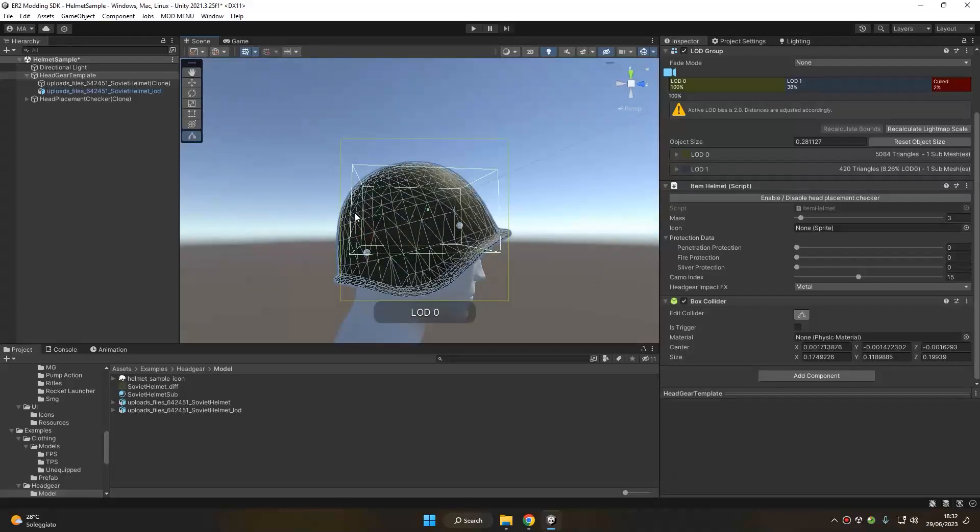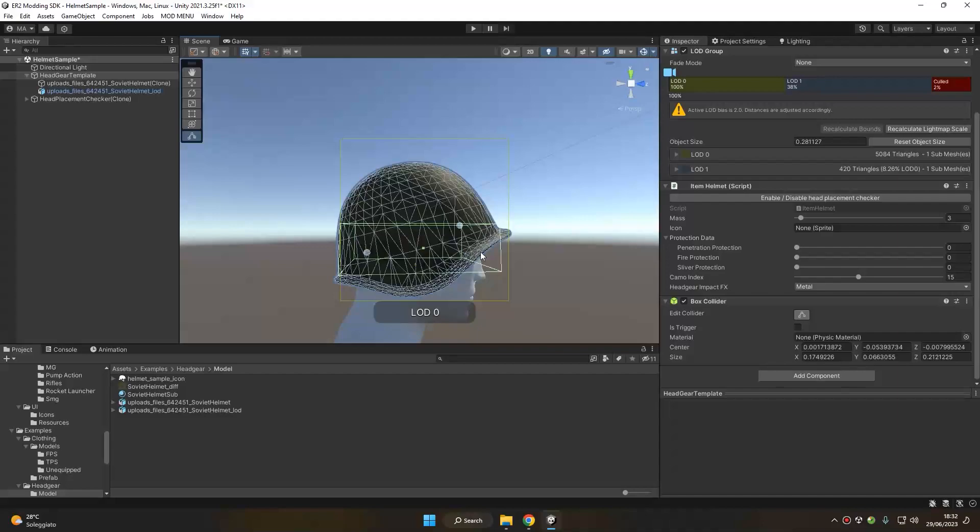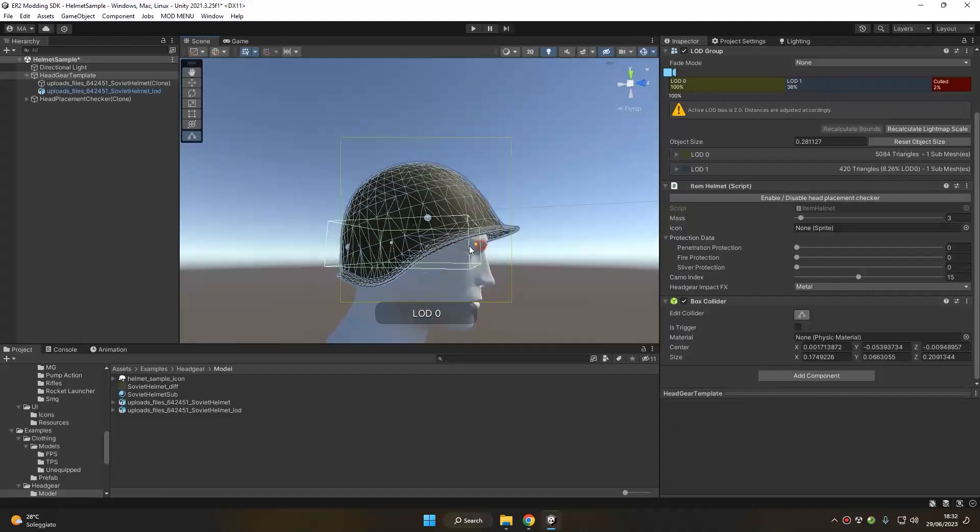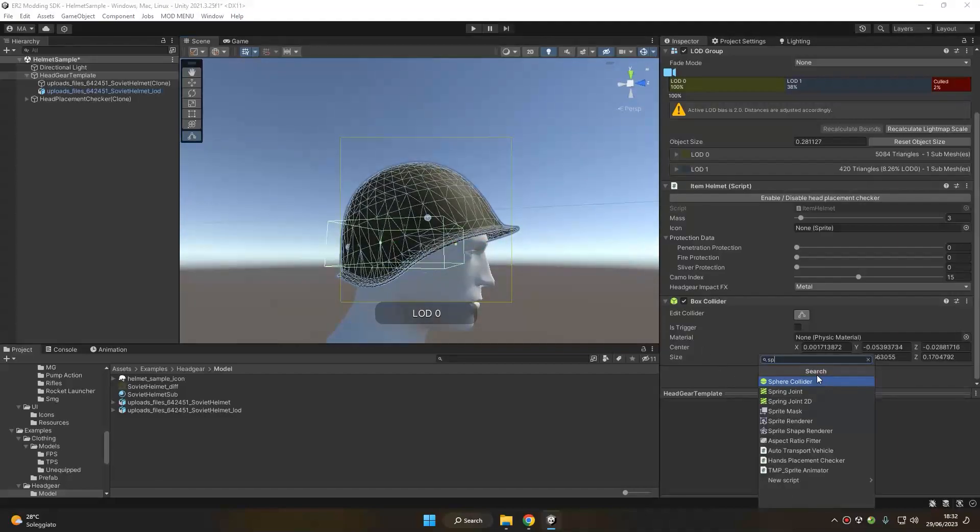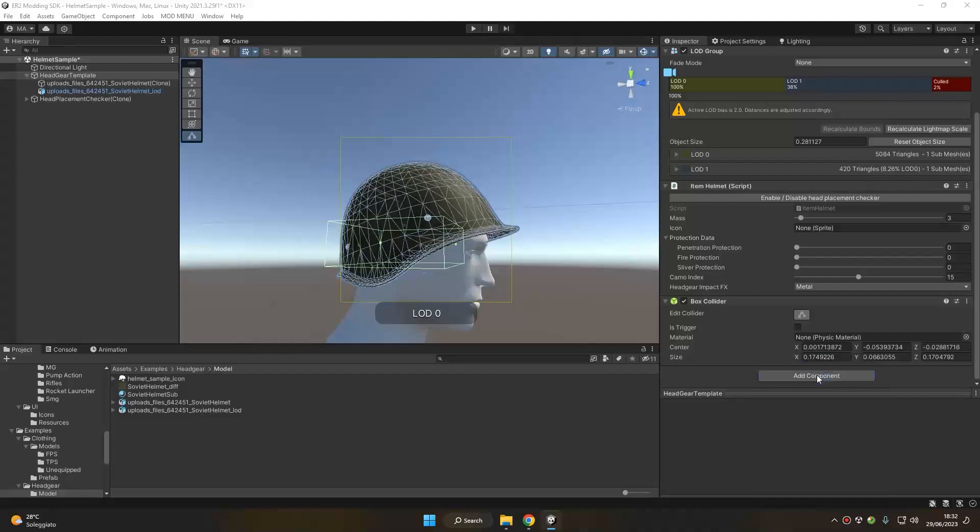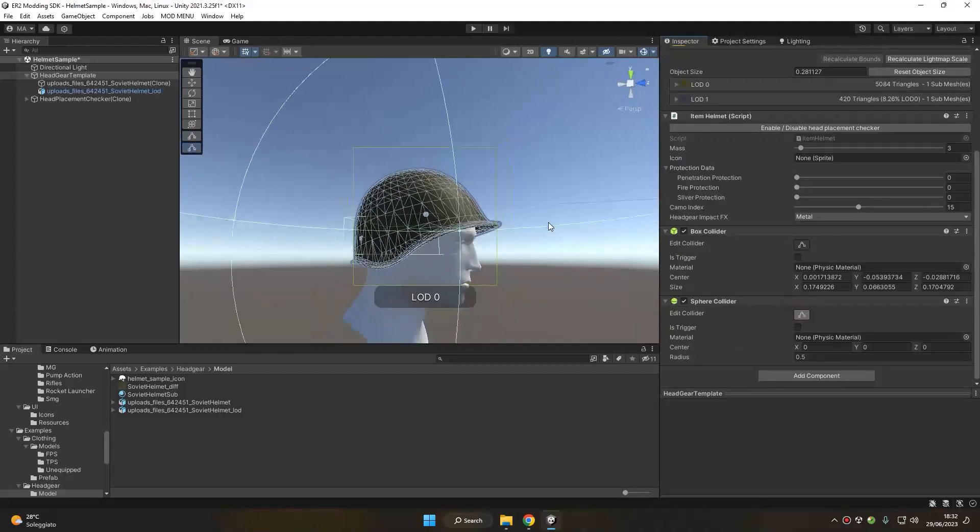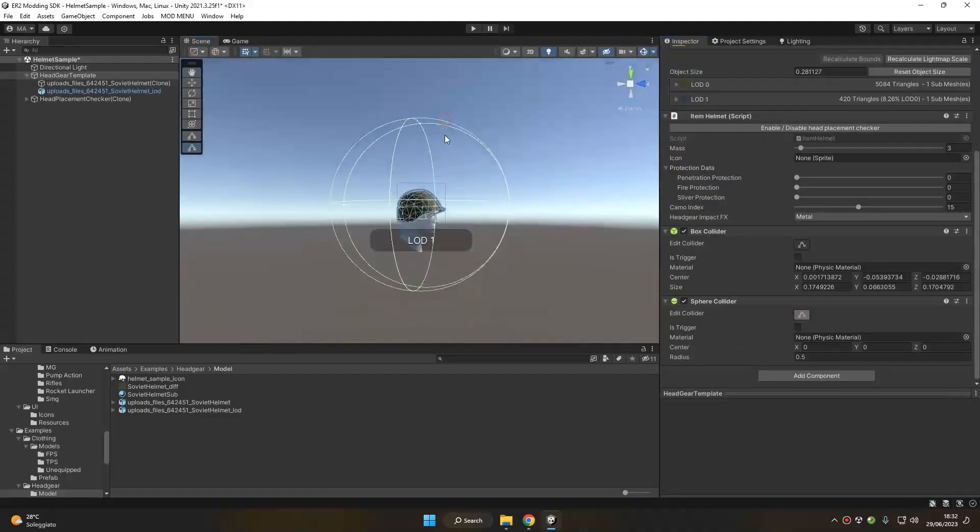You can also use different kinds of colliders here. For example, I might want to use a box collider on the lower part of this helmet and a sphere collider for the top part.